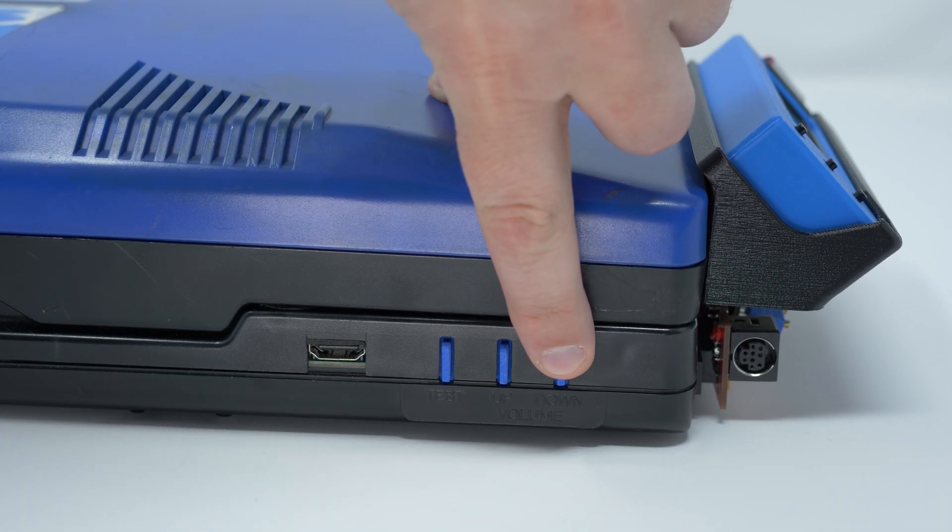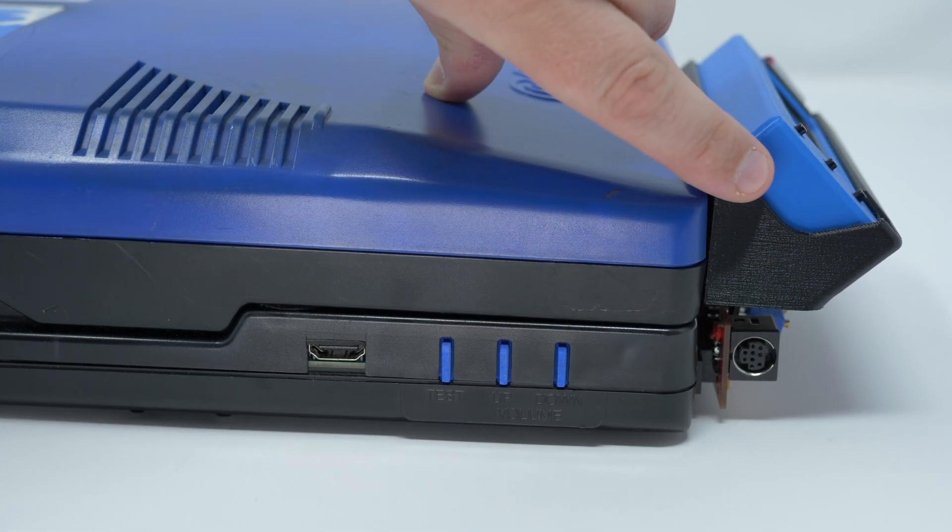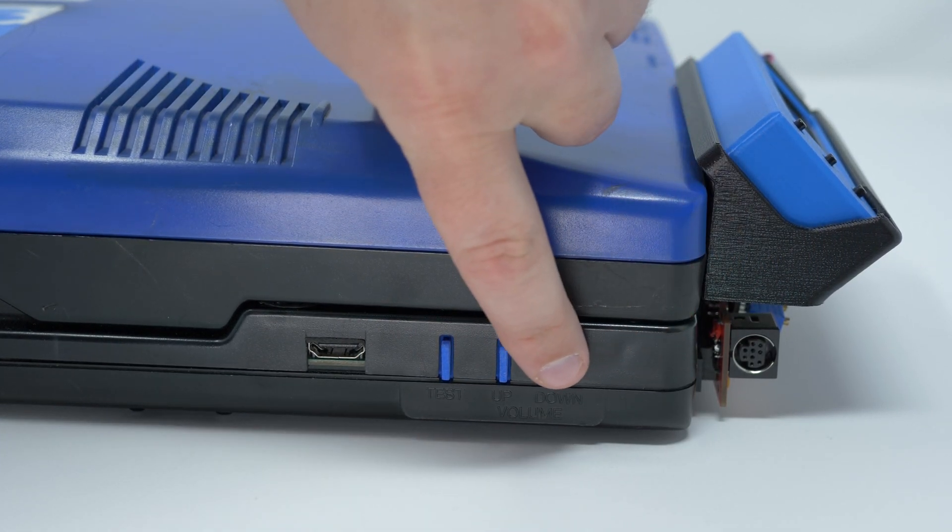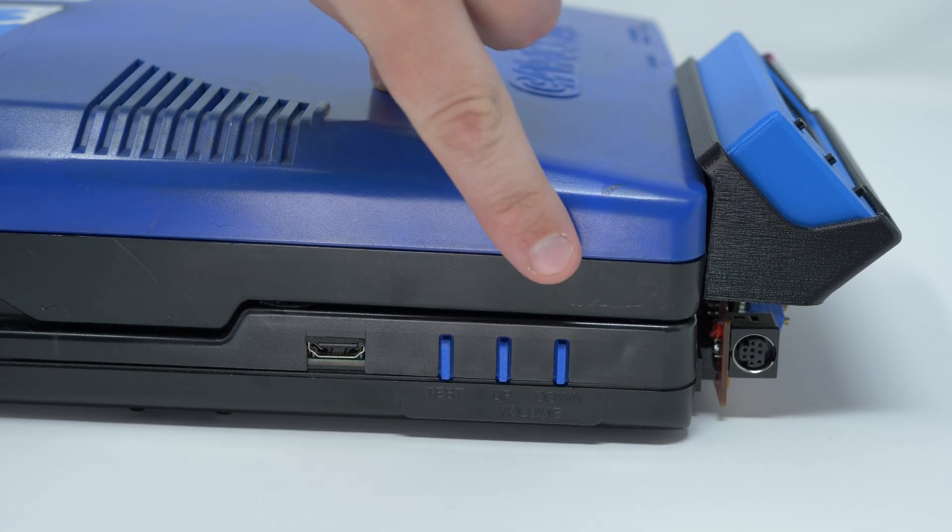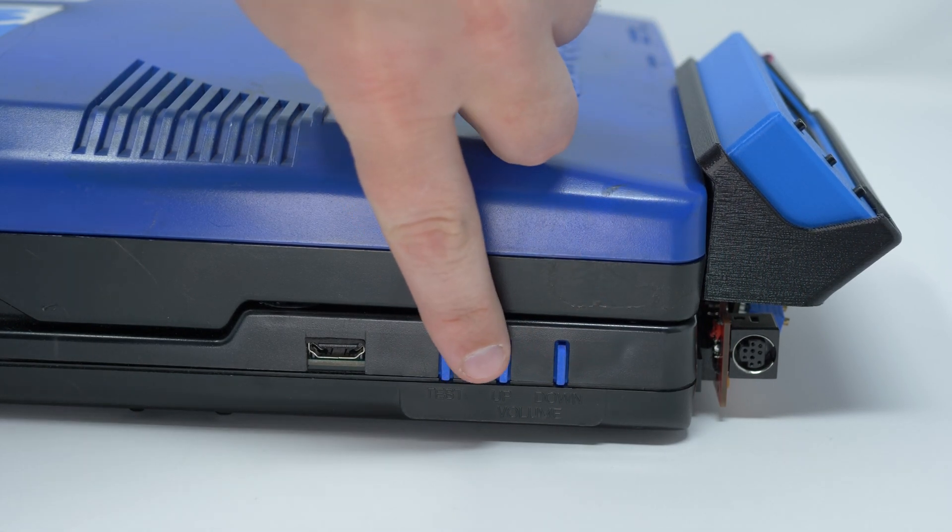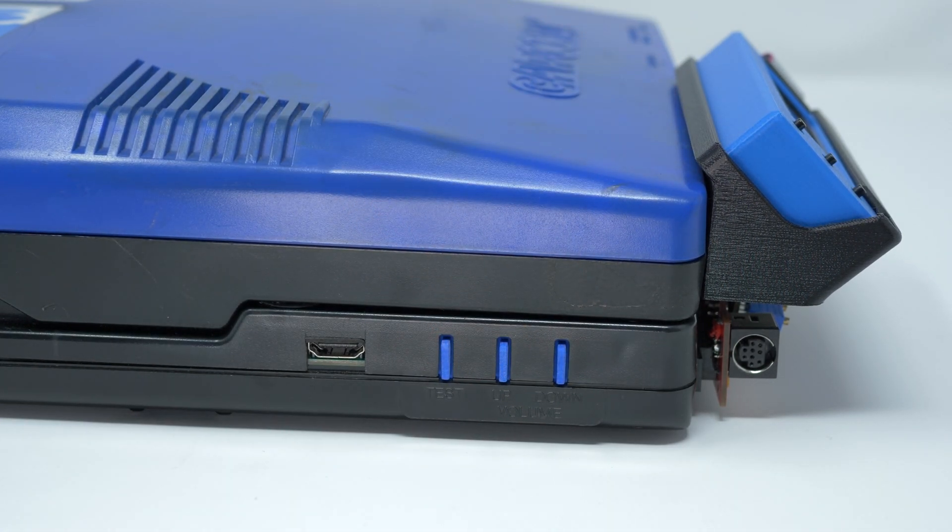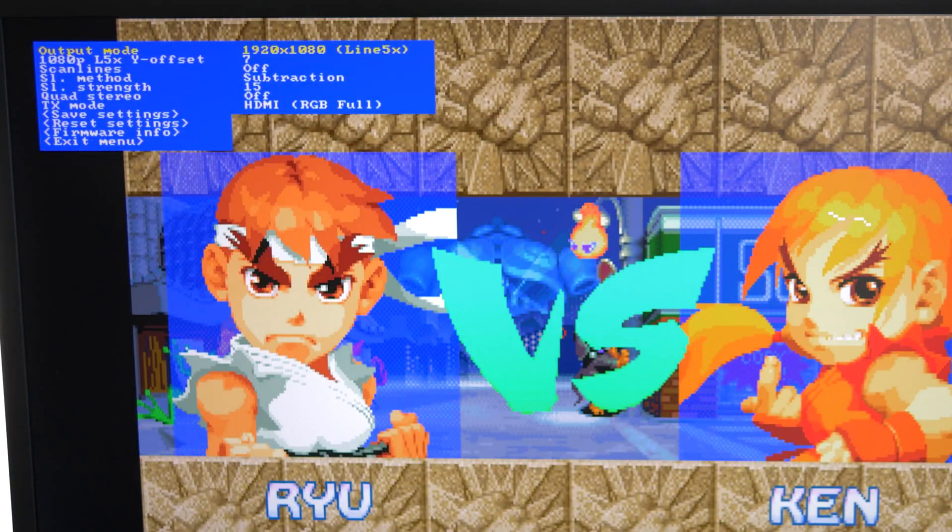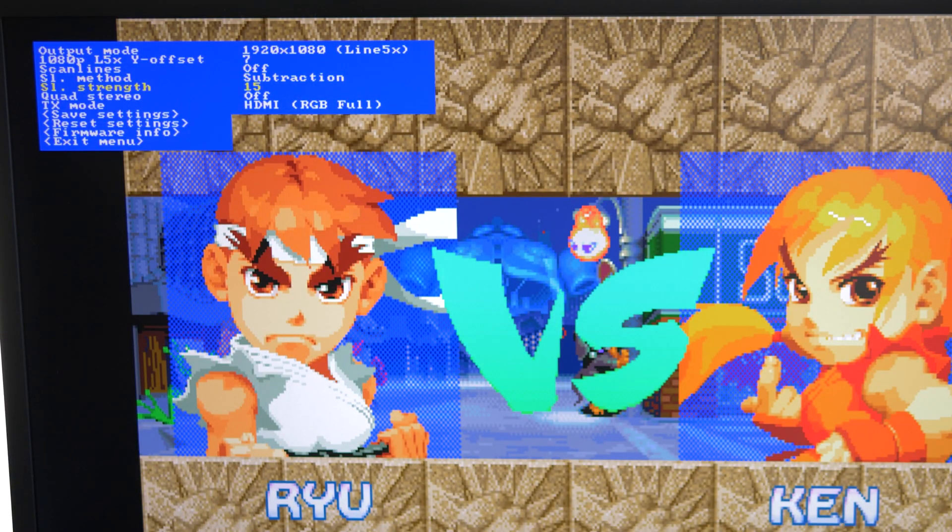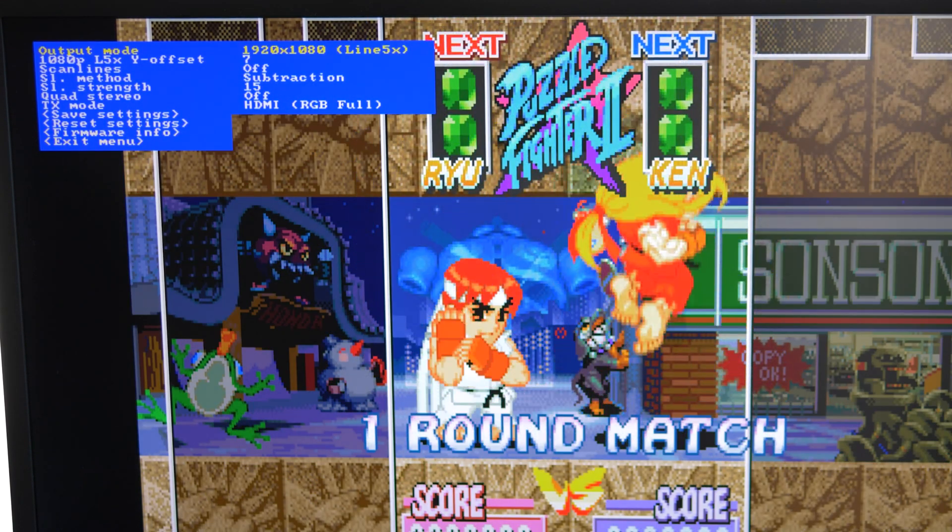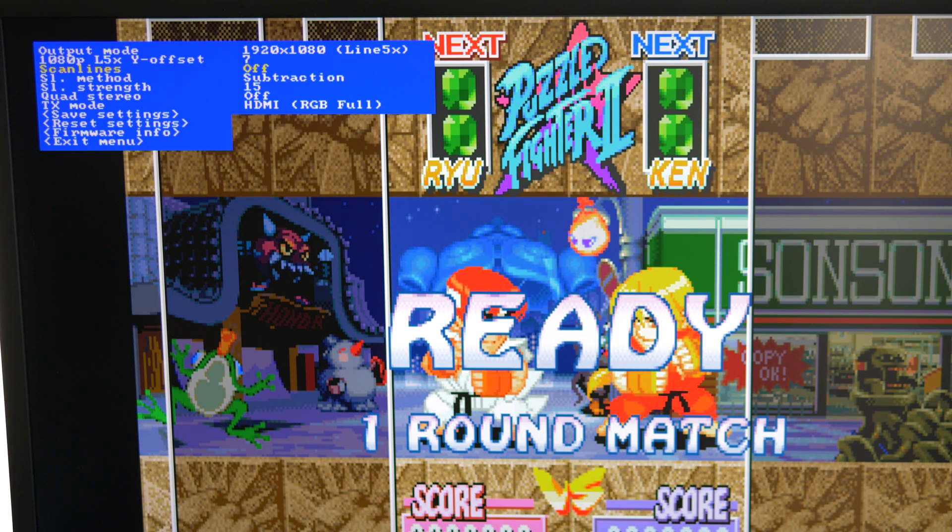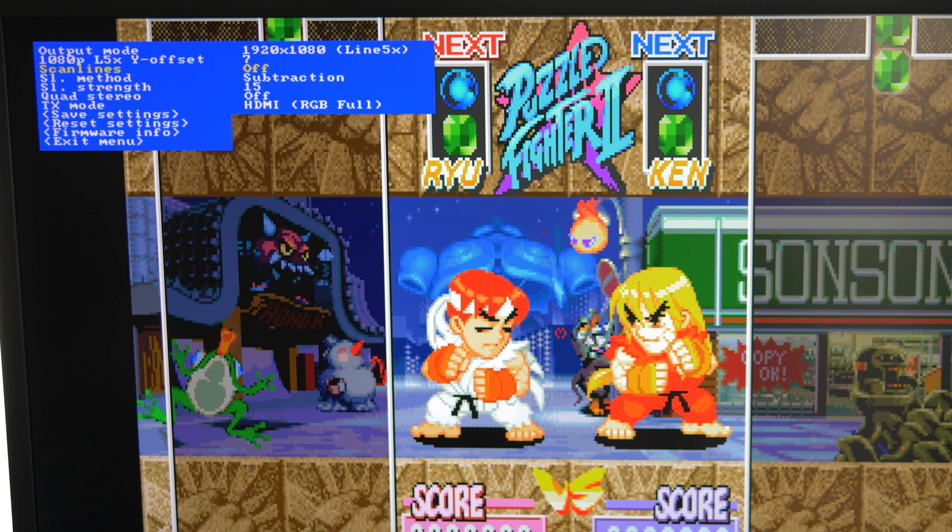On the CPS2, the volume buttons act as your navigation. To enter the menu, hold the volume down button for a few seconds, and the on-screen display will appear. Pressing volume down again will scroll through the options, and hitting volume up will make your selections. Let's take a look at the menu options, starting with scanlines.